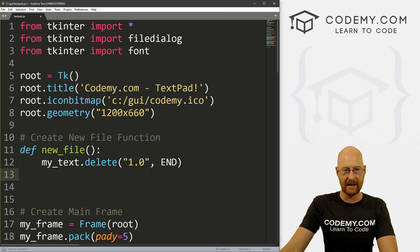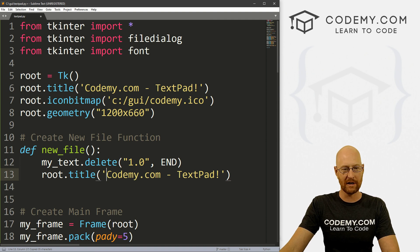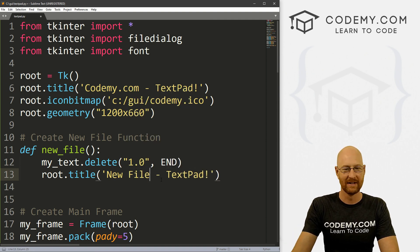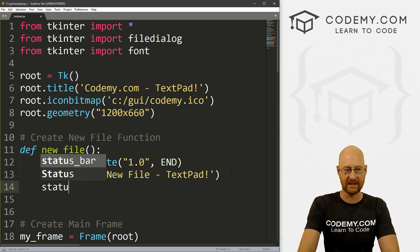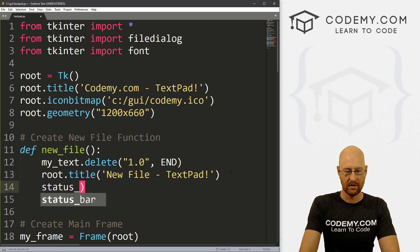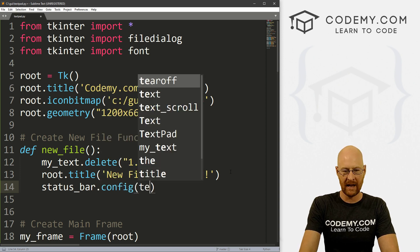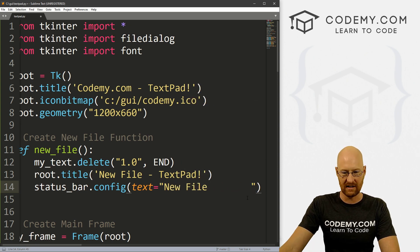Let's go up and create this function. I'm going to come up to the top here and create a new file function. Let's define this. What we want to do is take everything that's in our text editor — the box itself, our my_text box — and delete it. So whenever we create a new file, we have to sort of delete the old thing. So let's go my_text.delete, and pass in parameters from 1.0 to end. That will delete it. Now we've also got our title right here, so we might want to update that. We also have a status bar, so let's go status_bar.config and set the text equal to new file.